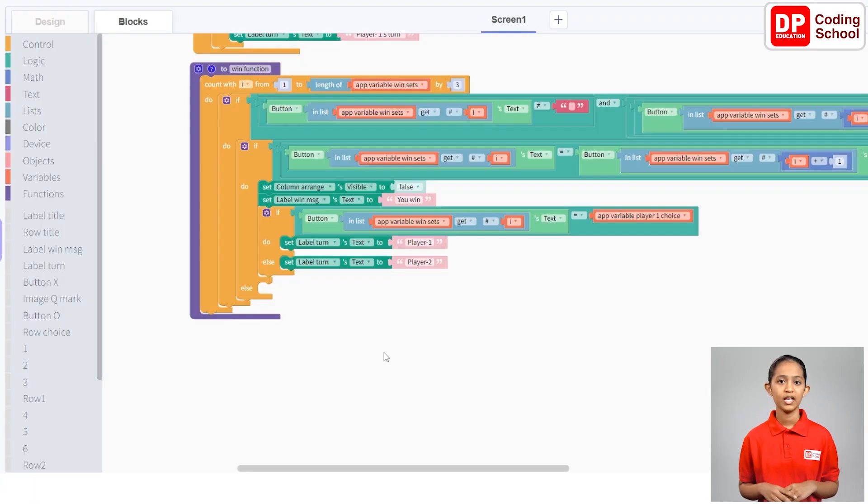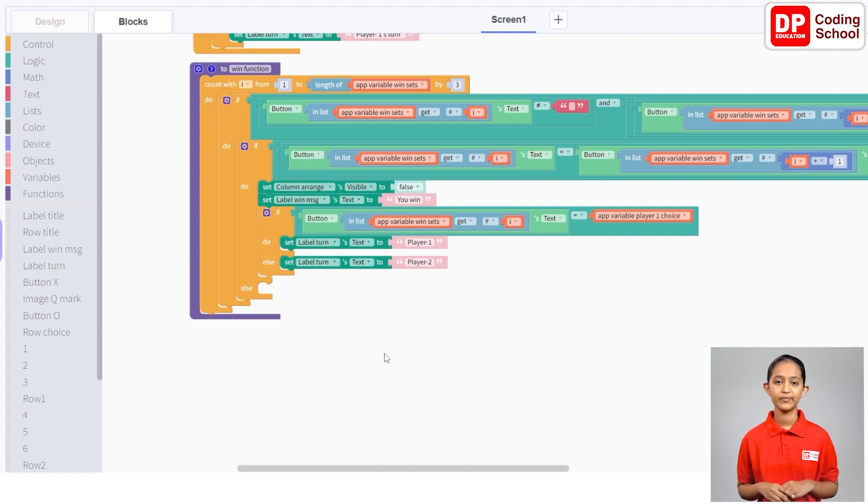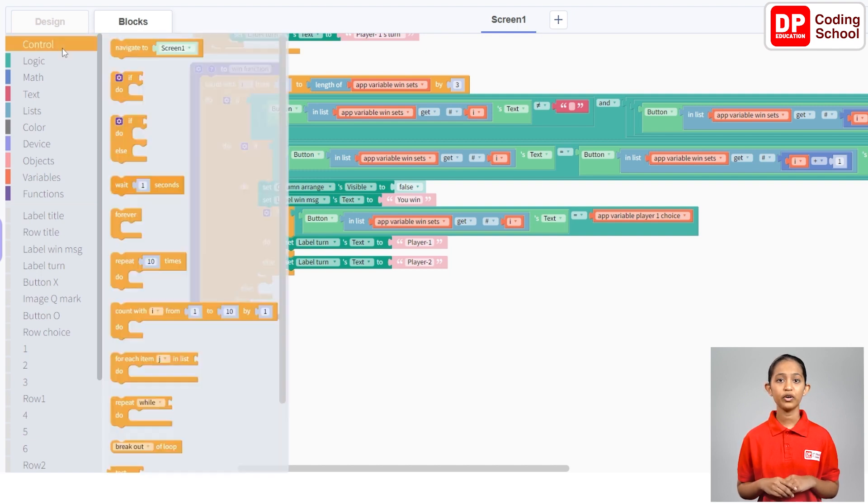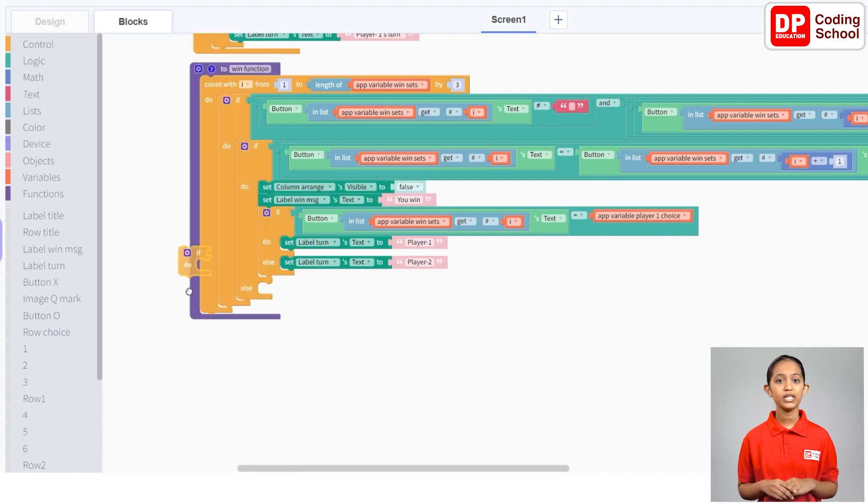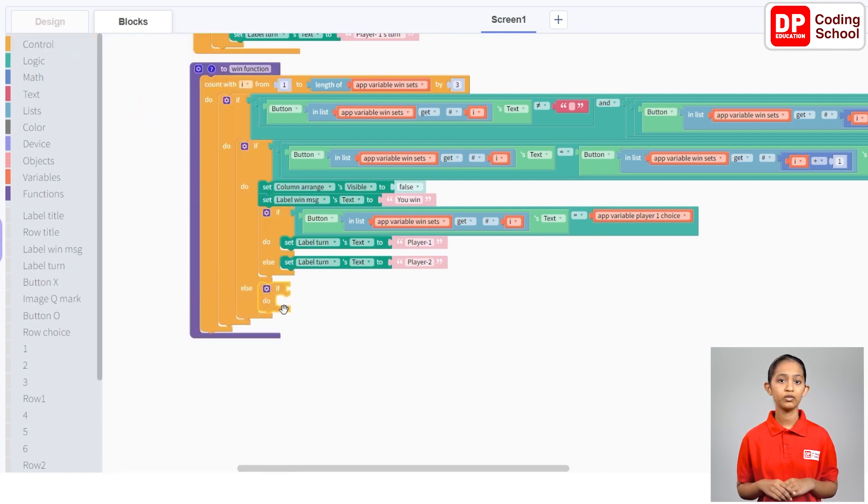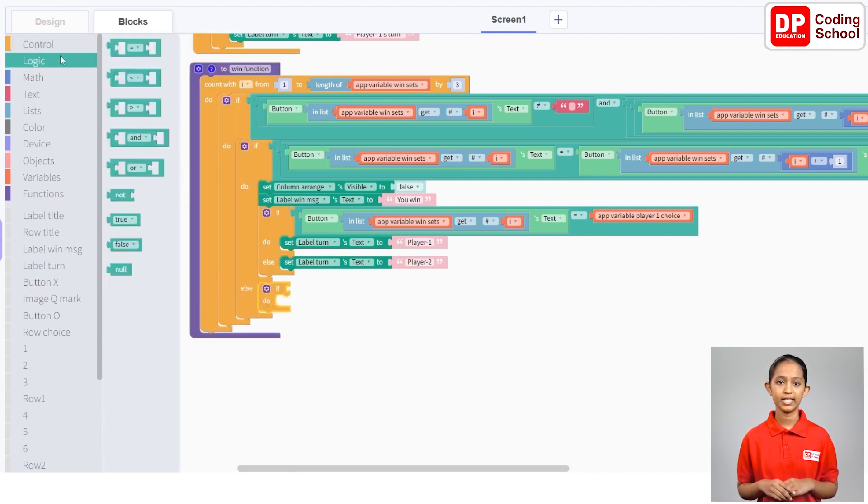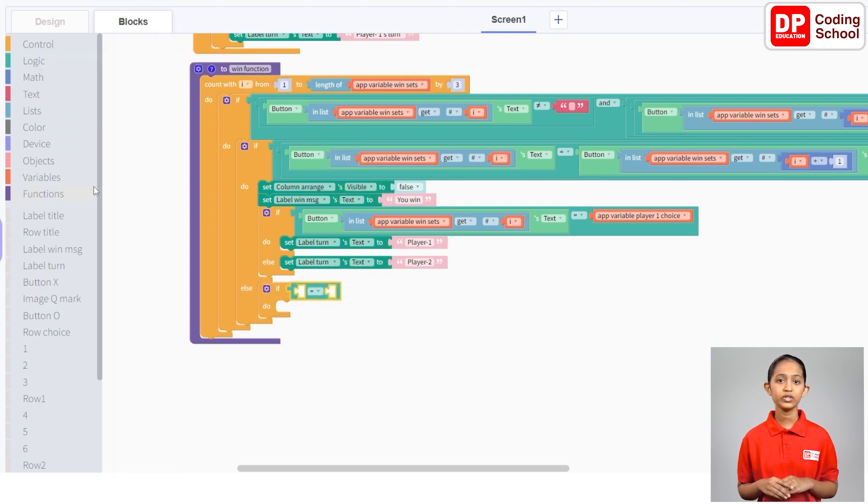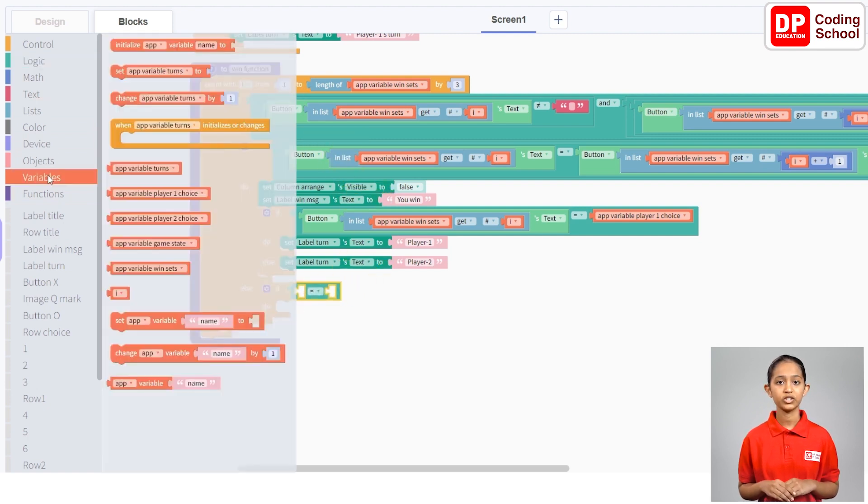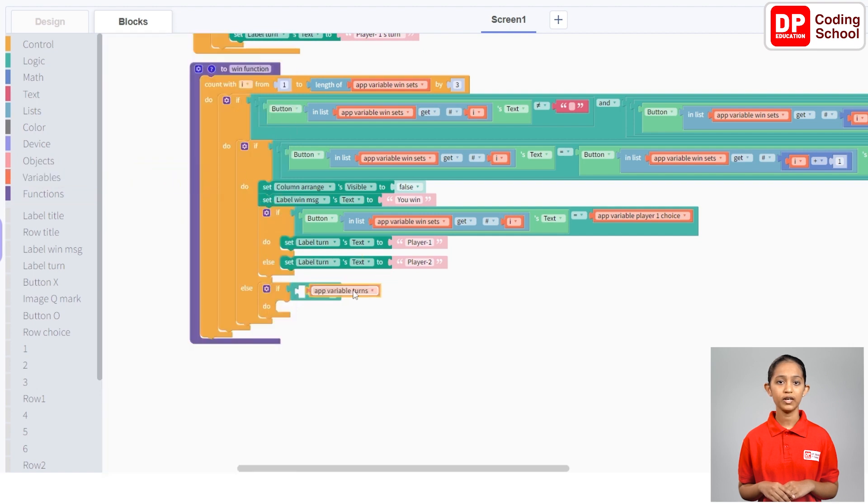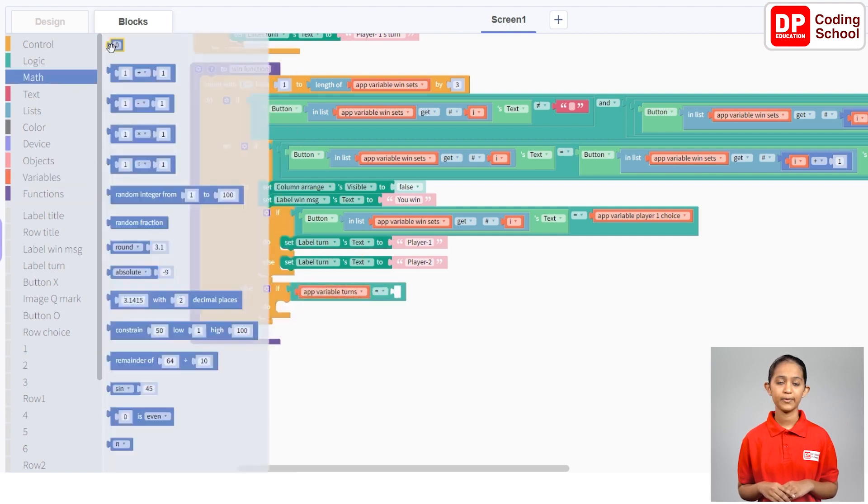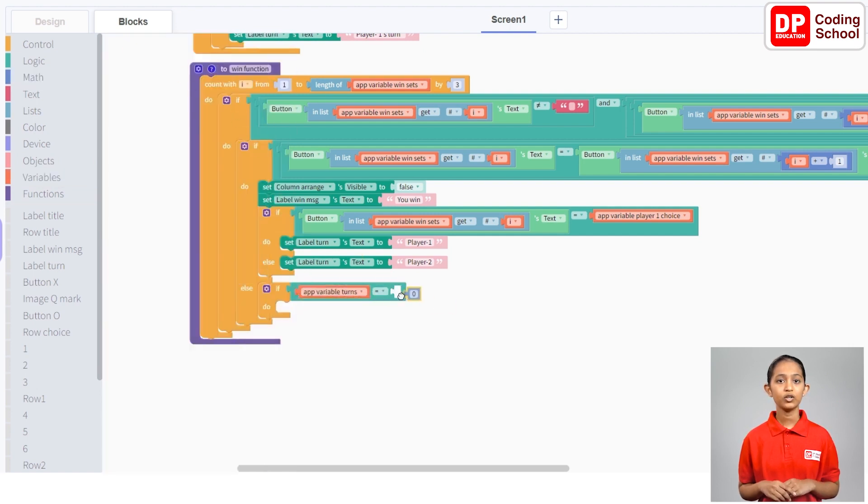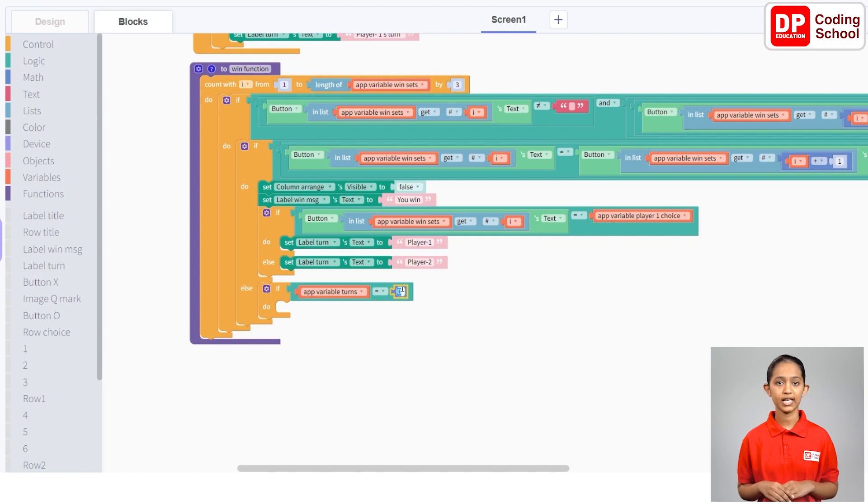Okay, next let's see what happens if we don't win the game. I will drag an if code block from under control into the else part in the if code block that we designed. Secondly, let's connect a code block for the condition with the equal sign under logic. Let's connect the app variable turns code block in variables to the left of the equal sign.